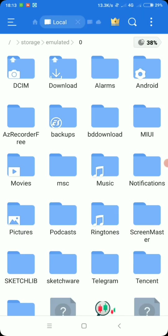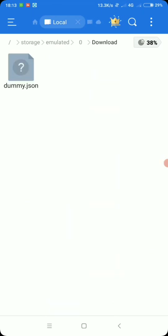So open your favorite file manager and locate the file. So there it is, dummy.json.